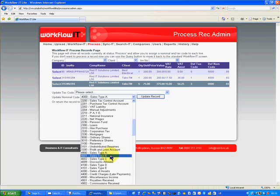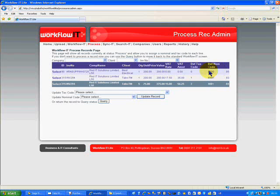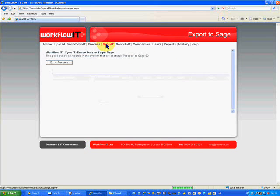What I can do now is go to Sync it and press sync records. What that will do is take the information that I've just updated and export it into Sage, as you can see here. So we can now go and have a look at those particular transactions.